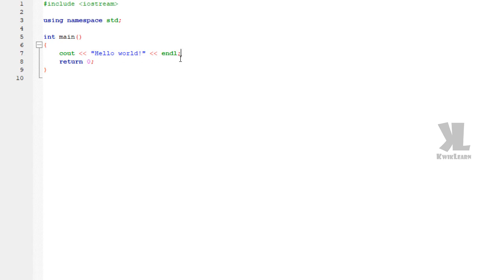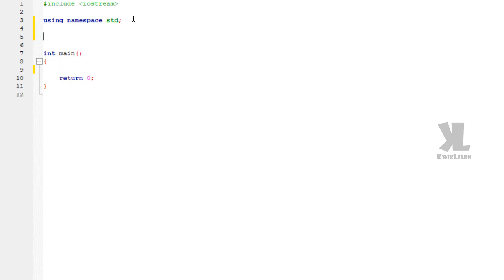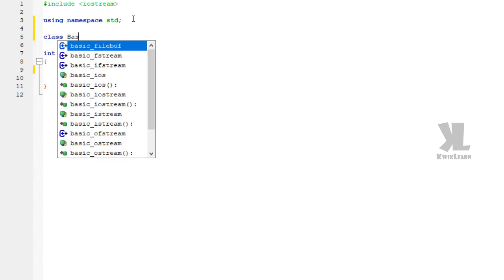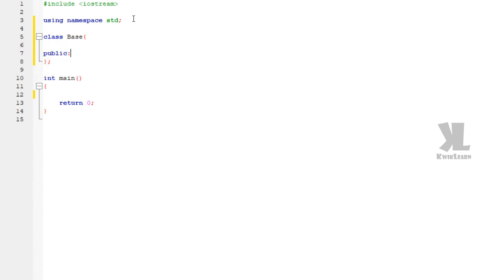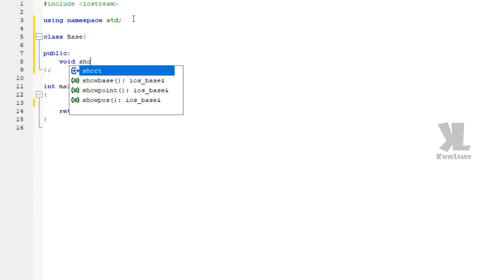First of all, remove the default boilerplate statement. We can declare the base class. So: class base. If we declare the base class, we can declare the public space. And in public space, we have one function: void show.